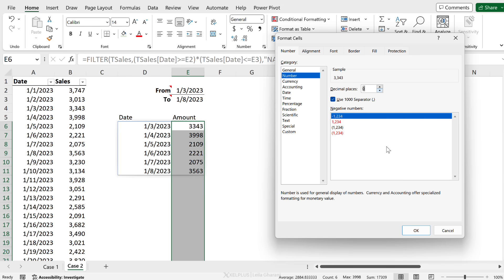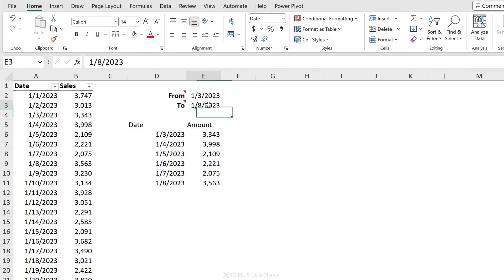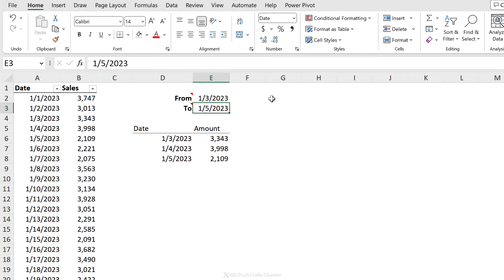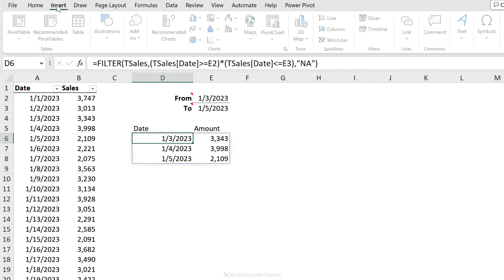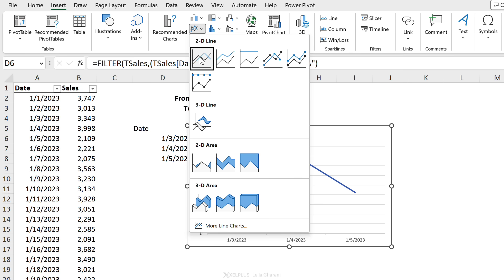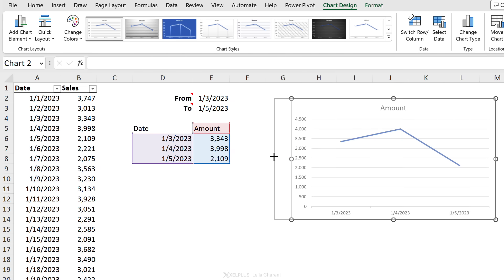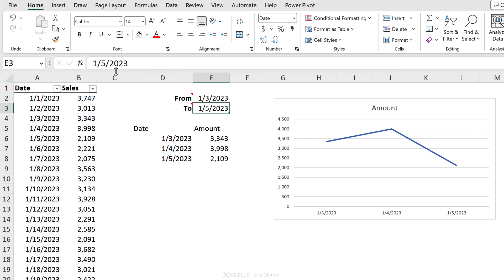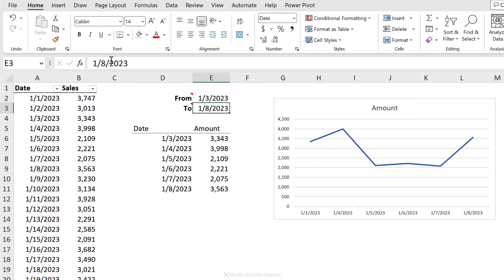Okay, so let's just double check this. If I go with the fifth, I get my dates go from the third, fourth, and the fifth. Now let's insert our chart. Go to Insert, this time I'm going to insert a line chart. I only get these three dates, but what if I update this?